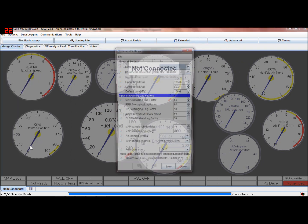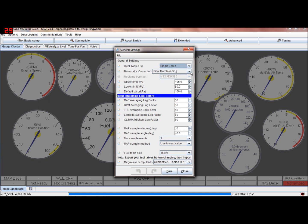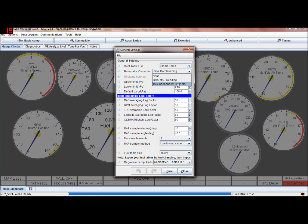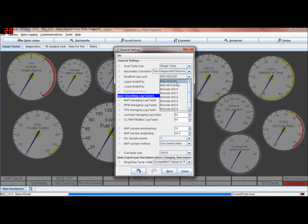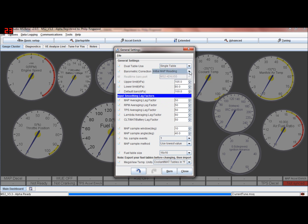Ignition table general - these are the lags we were talking about, and your barometric correction. Just keep that on single table; it's very rare that you'd use dual table - that's part of an old code we used to use. If you've got a separate barometric pressure sensor built into the ECU, then set that to two independent sensors and have it on four or five depending on how it's built. Most people have initial map reading. These are upper and lower limits, that's your default. These are your lags - the higher the number, the less frequently it looks at these inputs and tends to smooth them out.